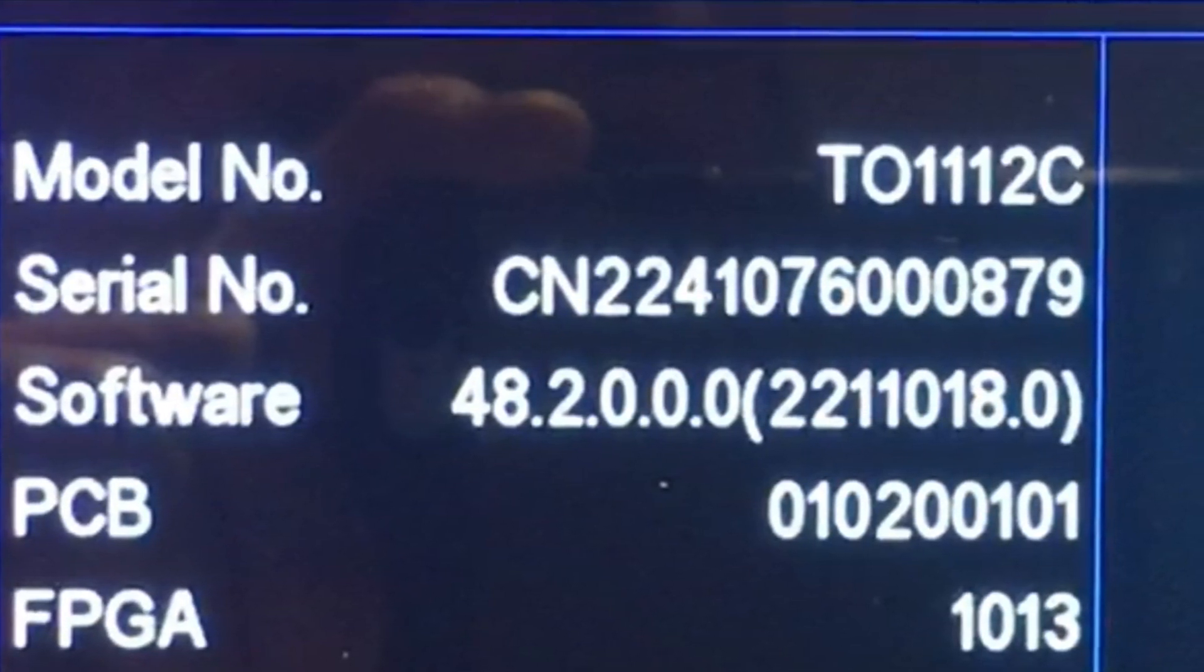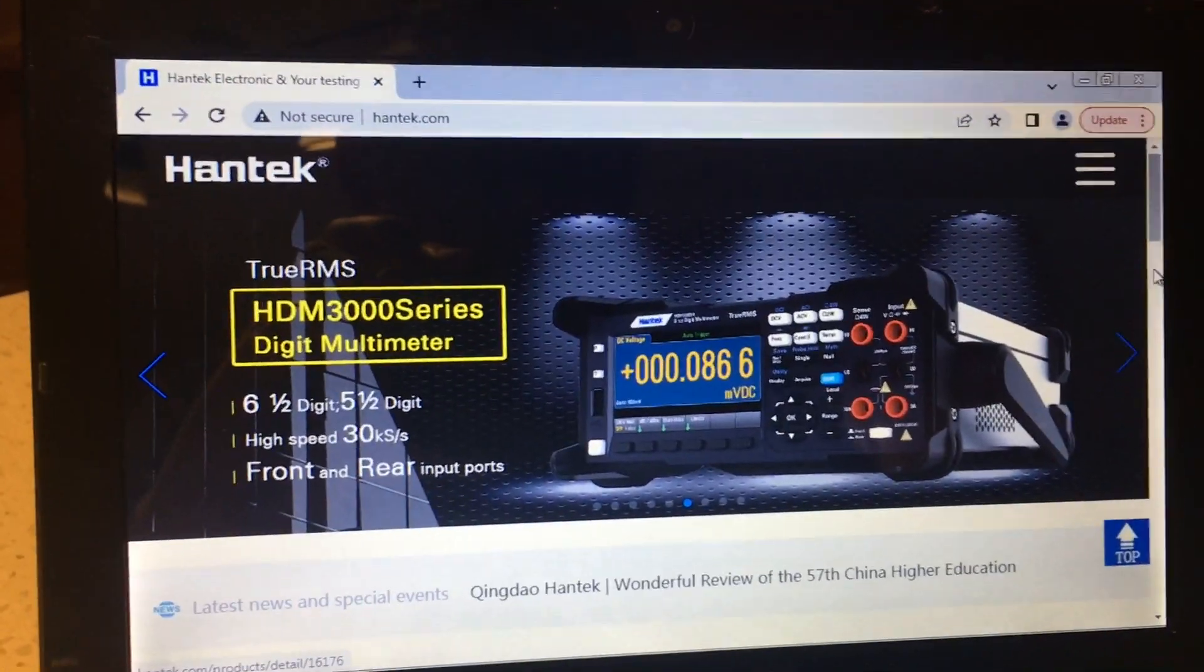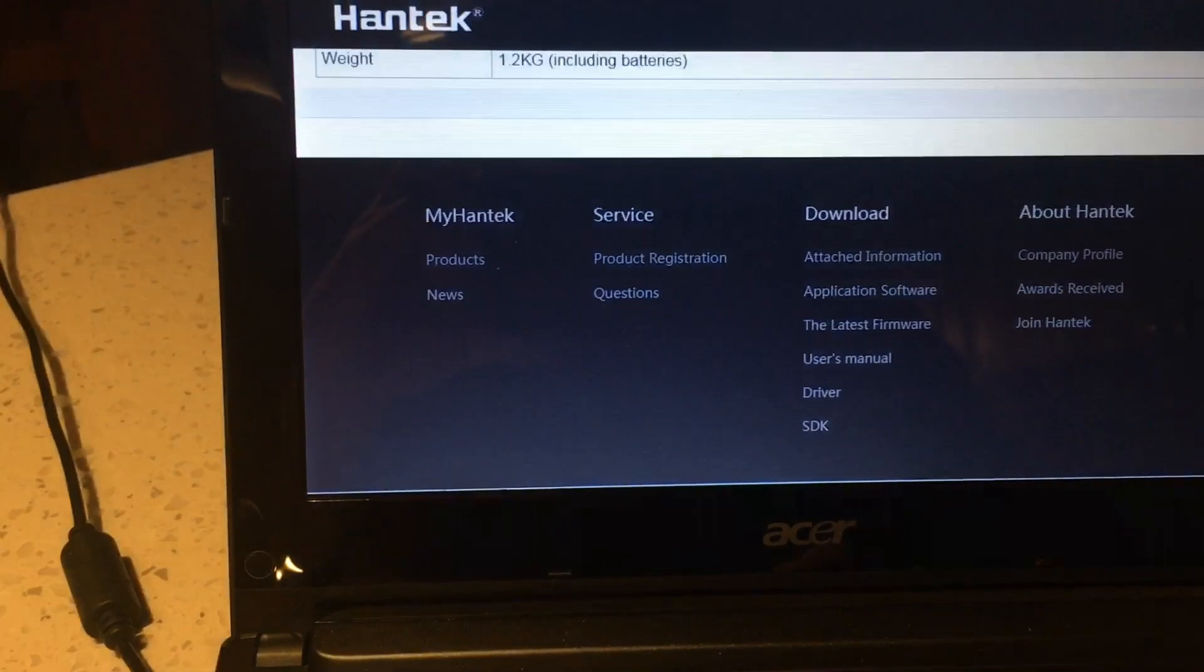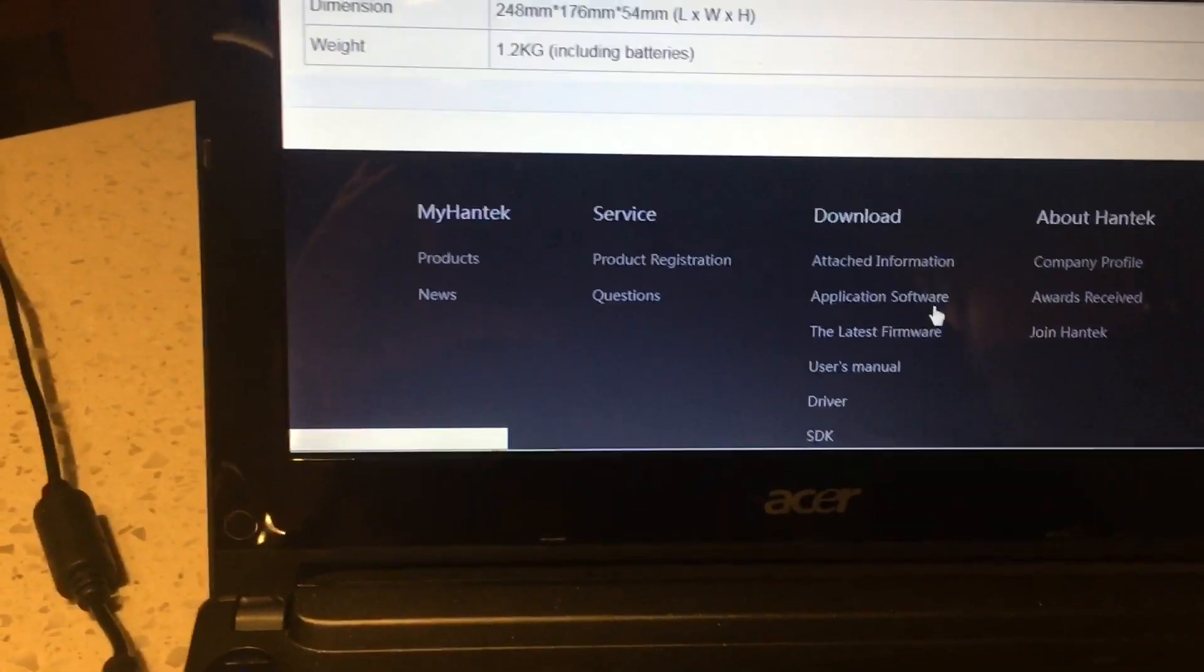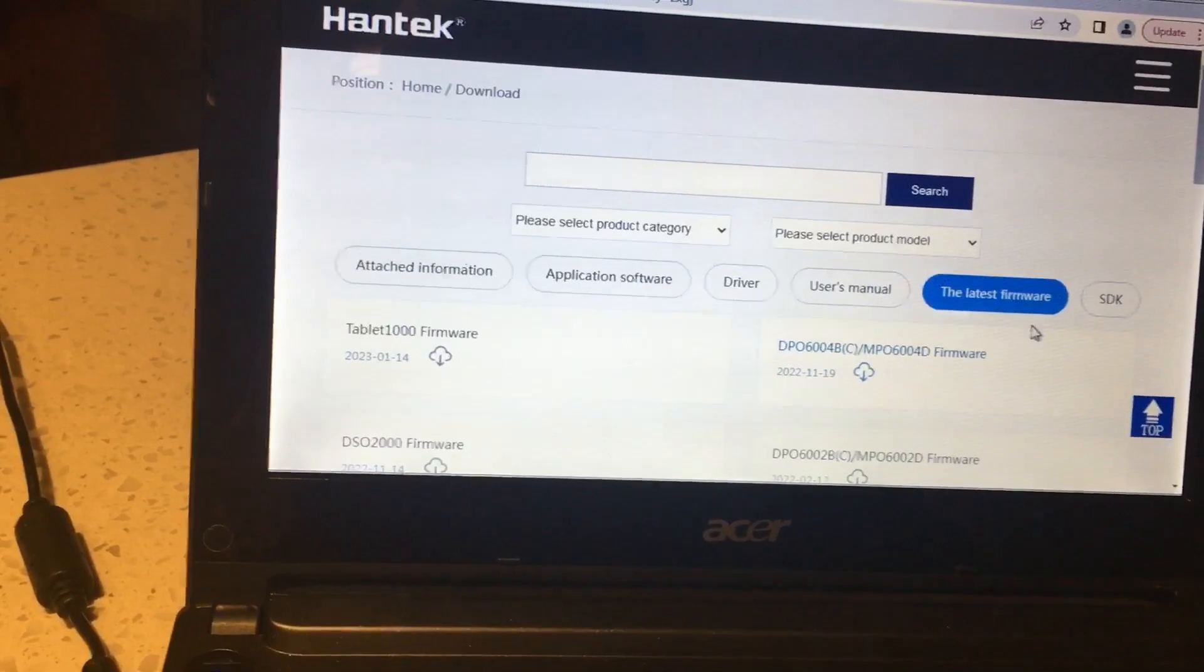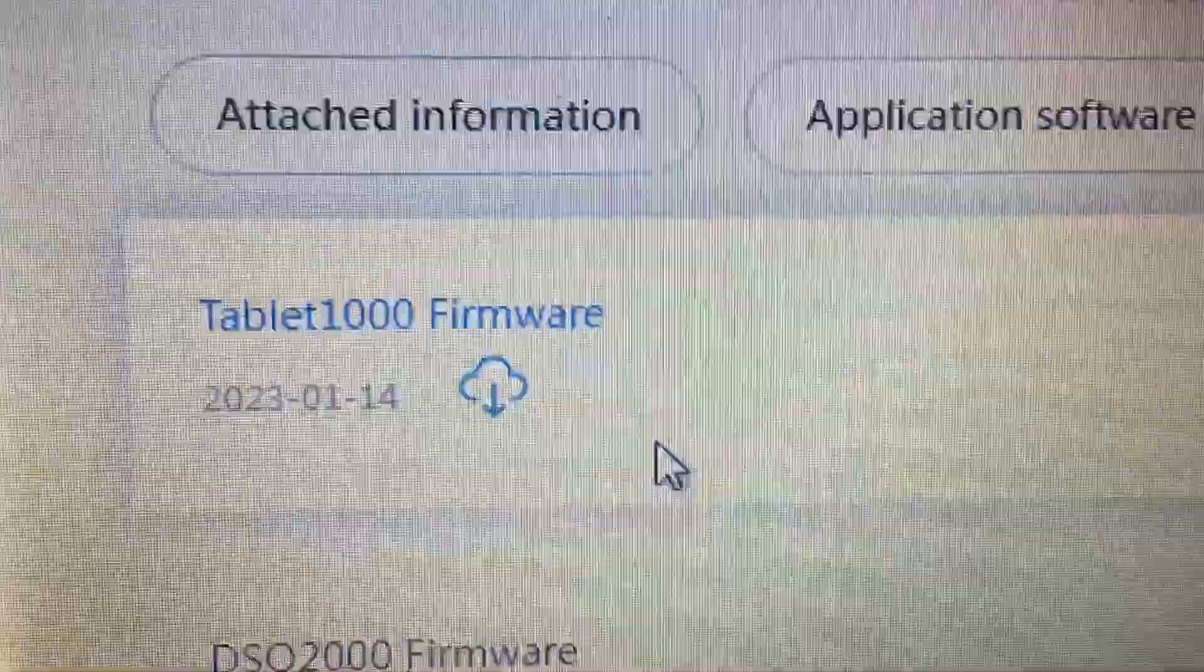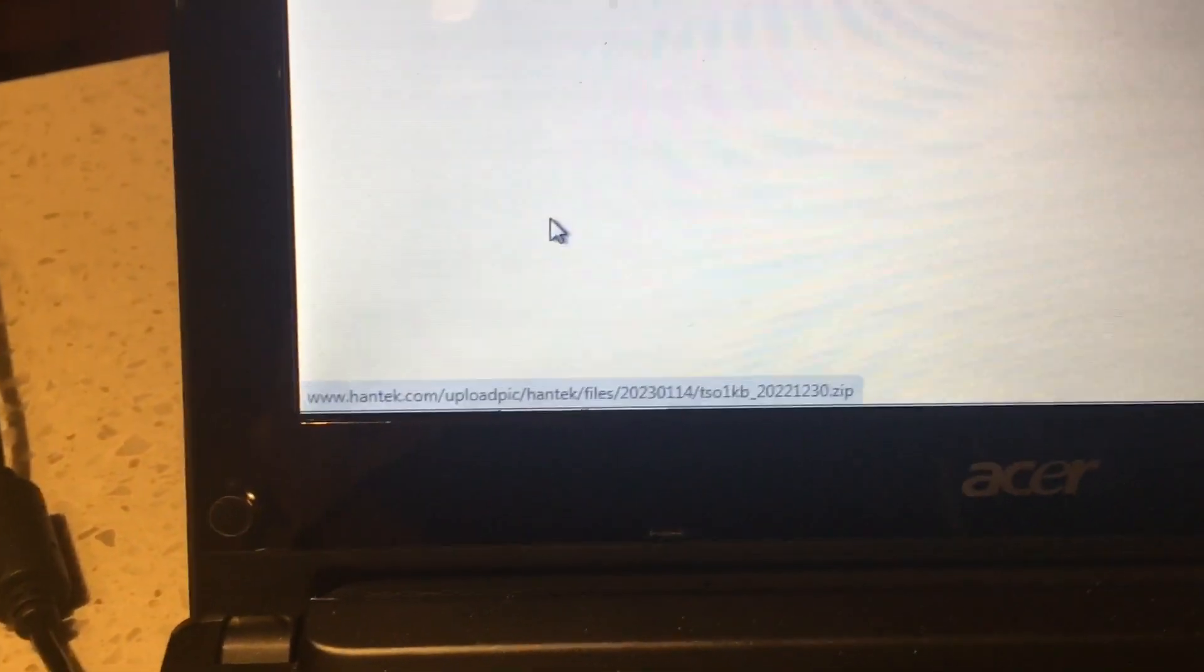Hantech.com, go in there, home page, scroll down. Tablet oscilloscopes. Latest firmware. See the date? Since that's this year, I assume that is more current than what my machine actually came with, which was last year. Download it.